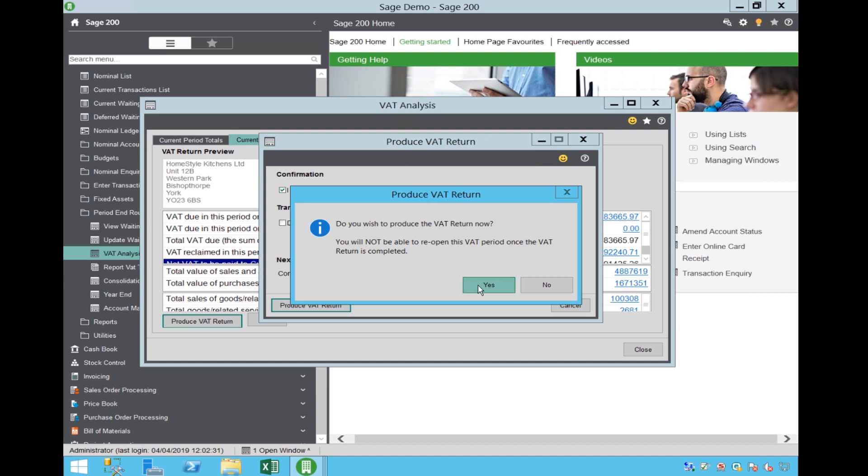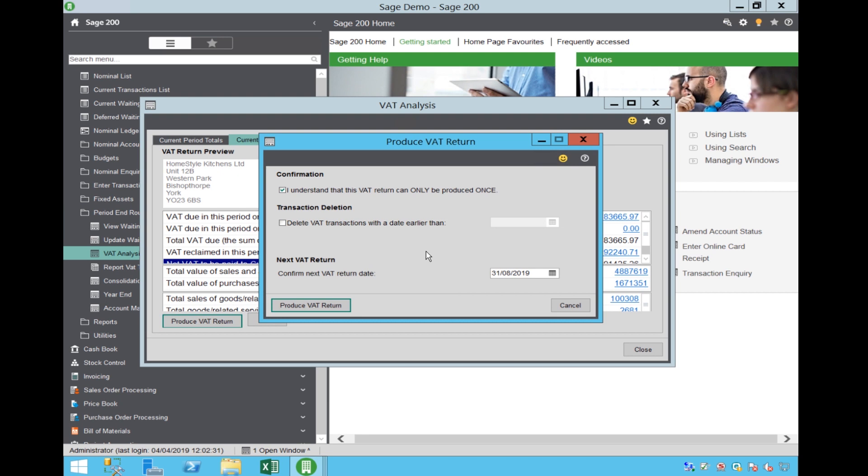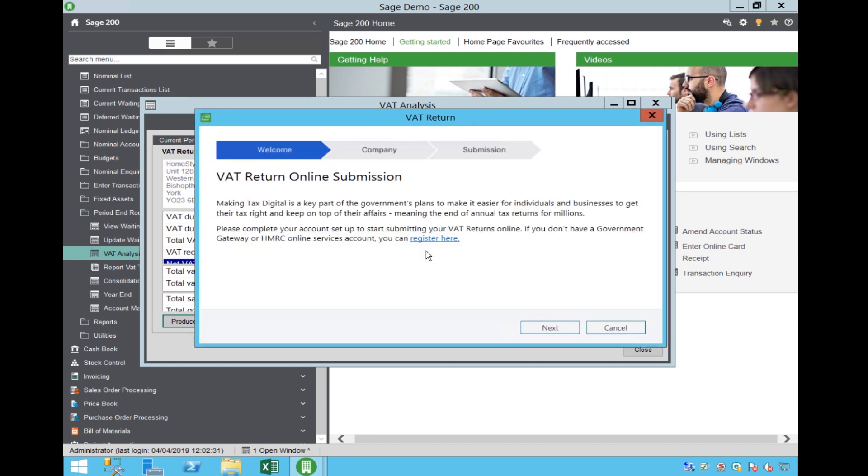Again you will be warned that once this has been posted, you will not be able to re-open the VAT period.